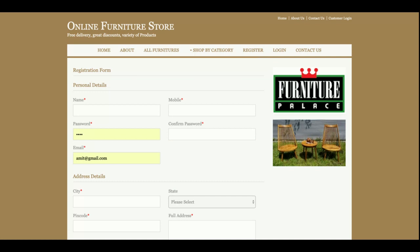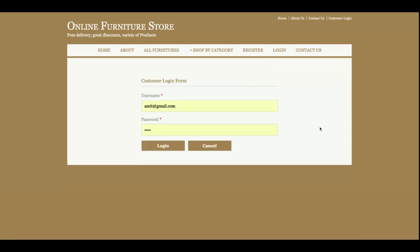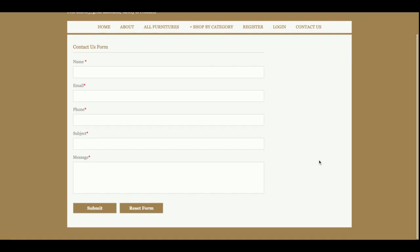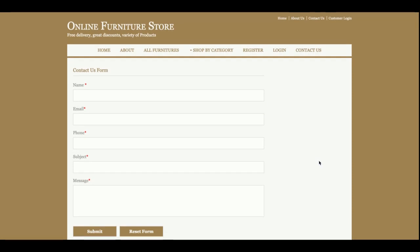After registering, the customer will get a user ID and password. This is the login page from where the customer will be able to log in. This is the Contact Us page from where the customer can contact the admin, but it is a static page — the contact form data is not being saved anywhere.